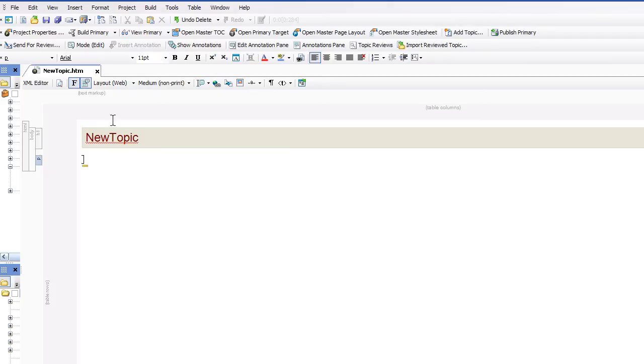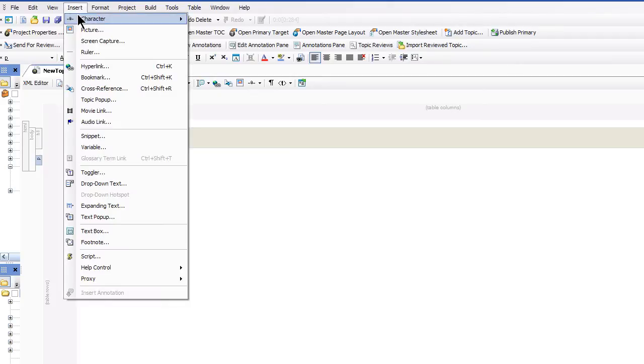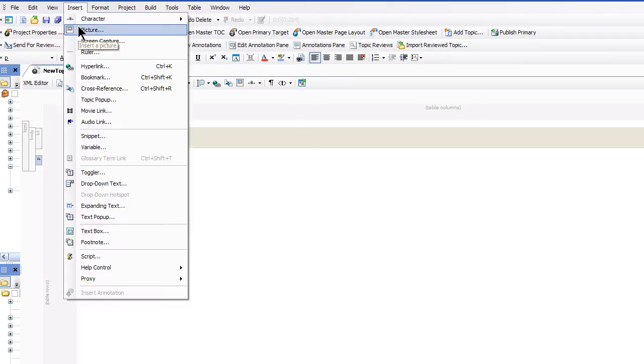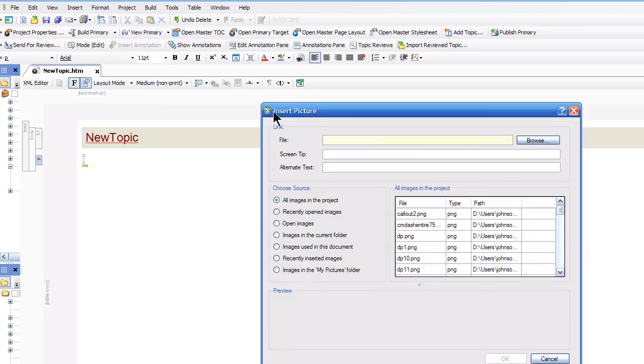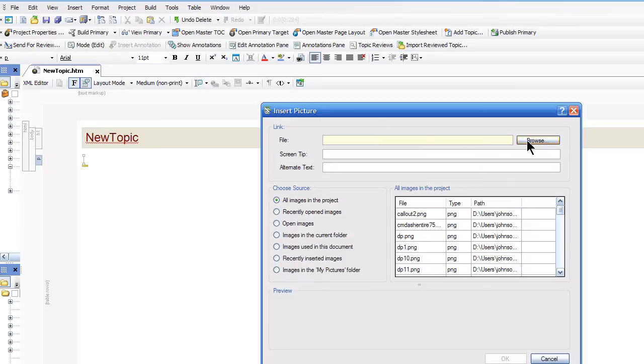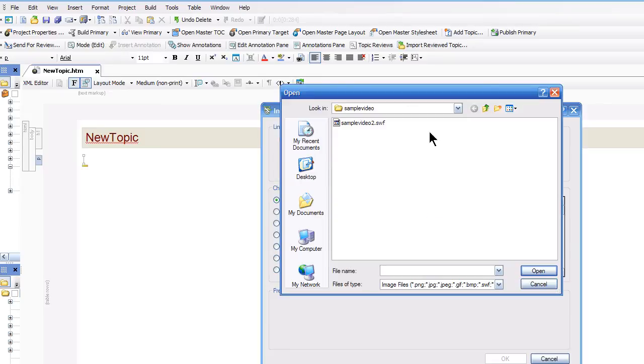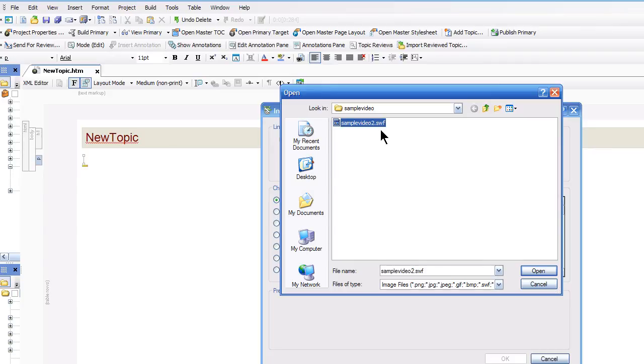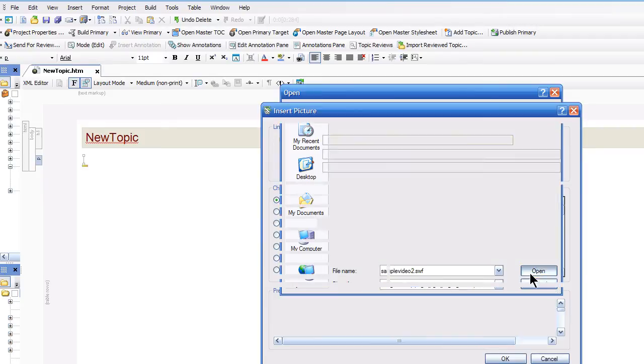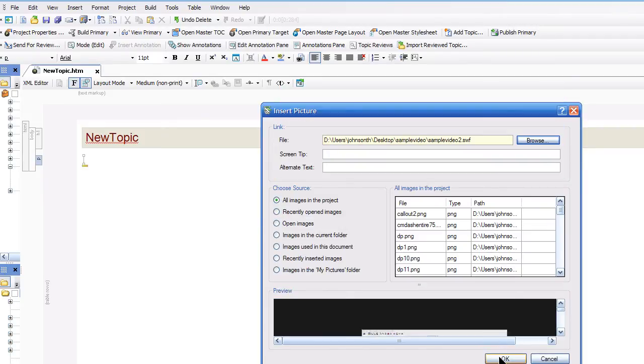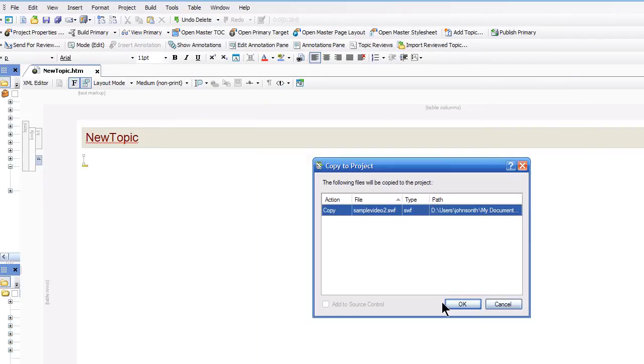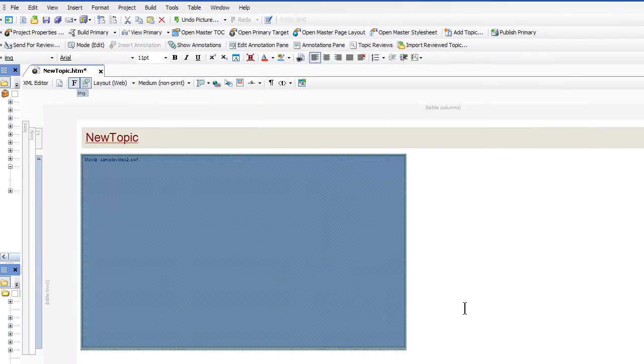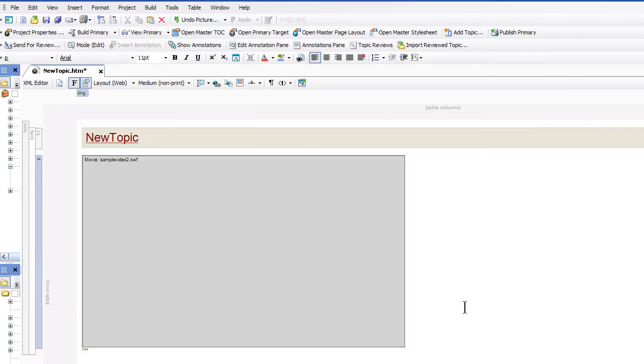So I'm going to show you how to embed that picture. And we're going to treat the video just like it's a picture. Make sure it's a SWF file, by the way, not an MP4 or an FLV. And click OK. And there's the video.